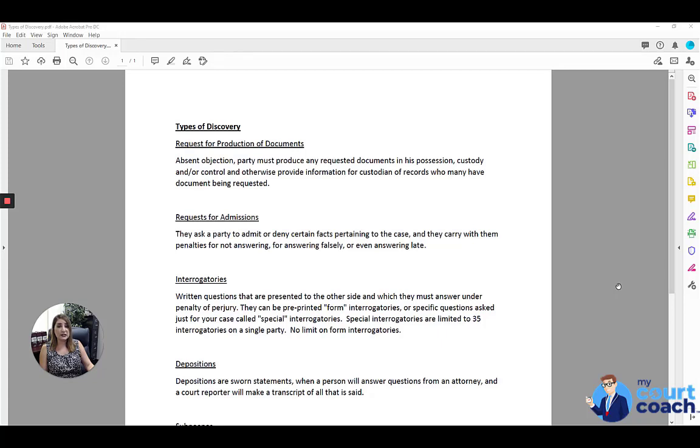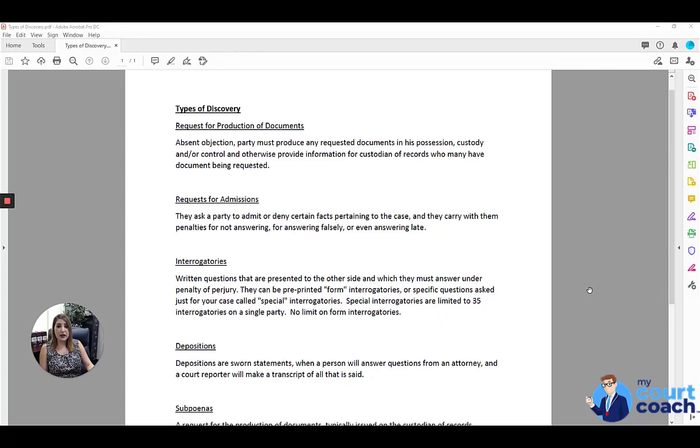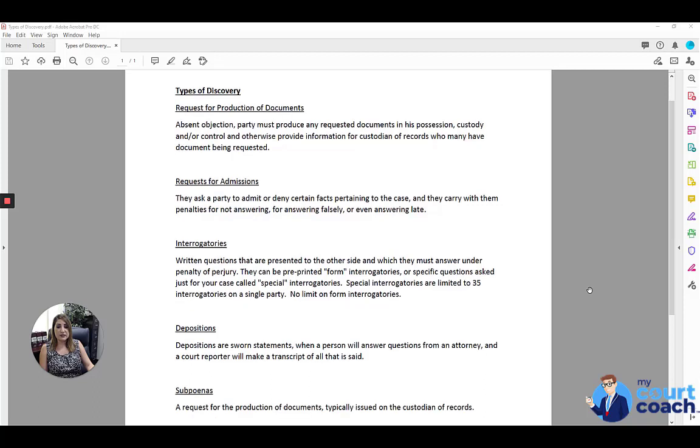These requests for admissions do carry with them penalties for not answering or for answering falsely or even answering late.